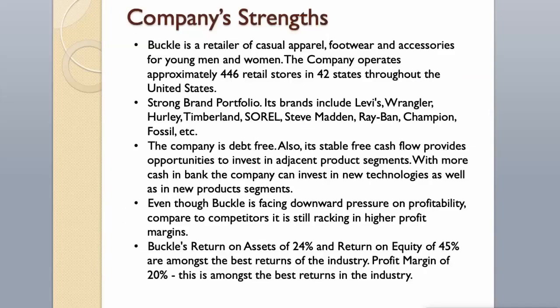Company Strengths. Buckle is a retailer of casual apparel, footwear and accessories for young men and women. The company operates approximately 446 retail stores in 42 states throughout the United States. Strong Brand Portfolio. Its brands include Levi's, Wrangler, Hurley, Timberland, Sorrel, Steve Madden, Ray-Ban, Champion, Fossil, and other.